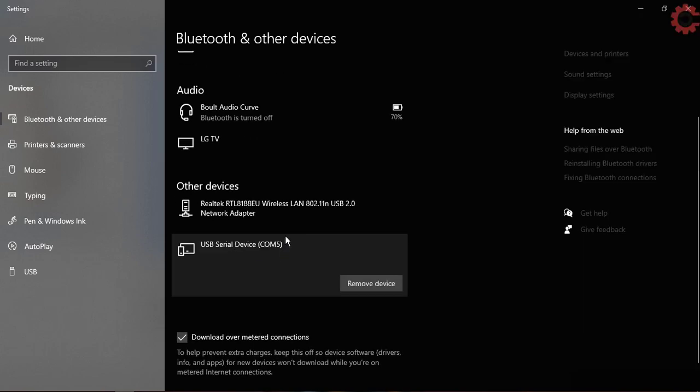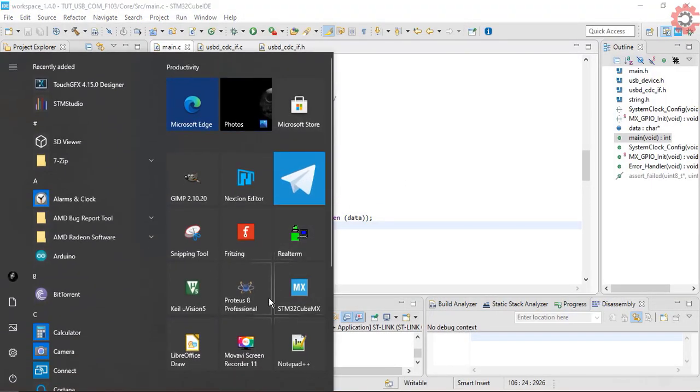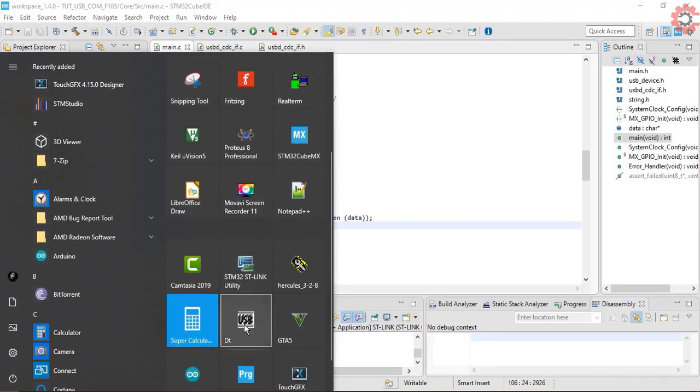It's not showing the name that I entered in the Cube MX. That might be due to drivers in Windows 10, it might show for you though.